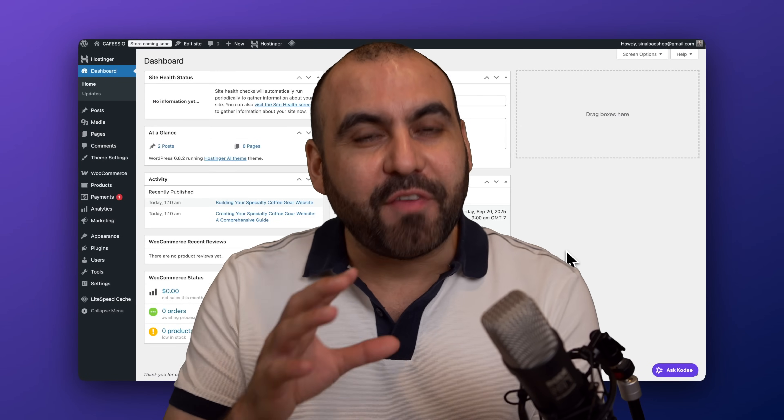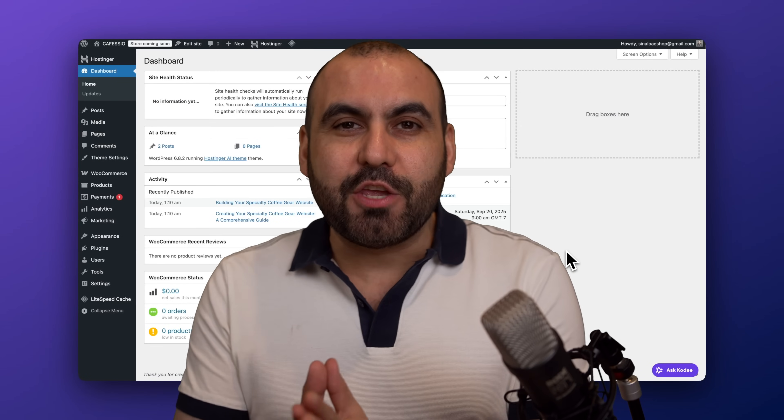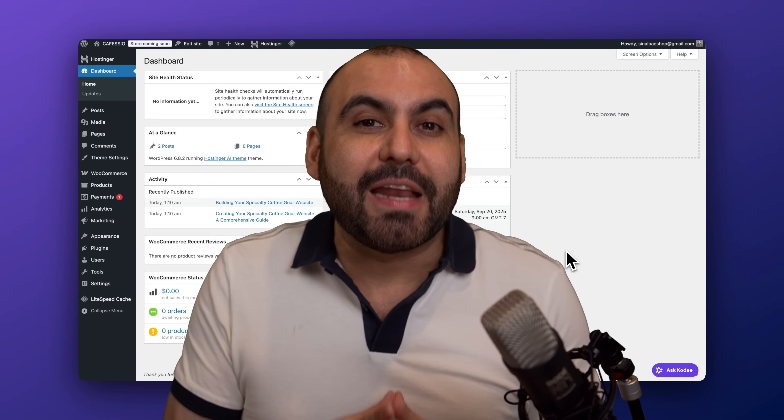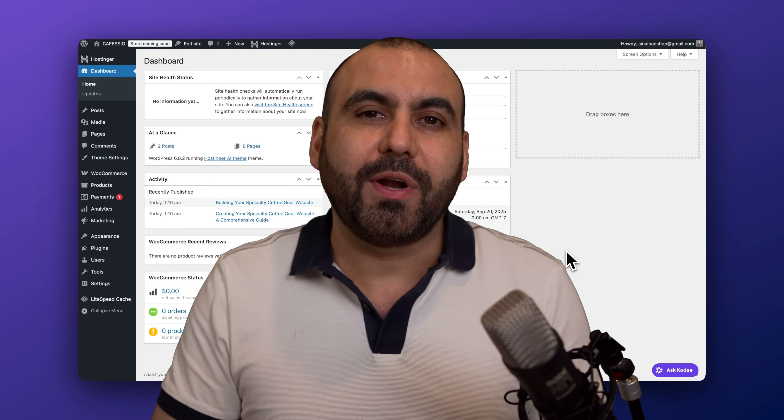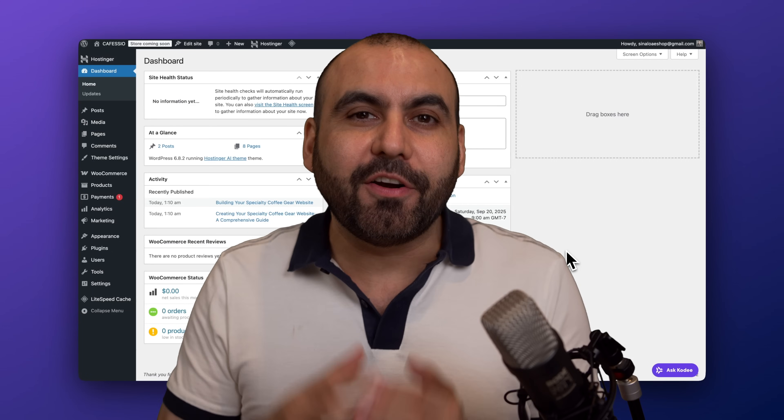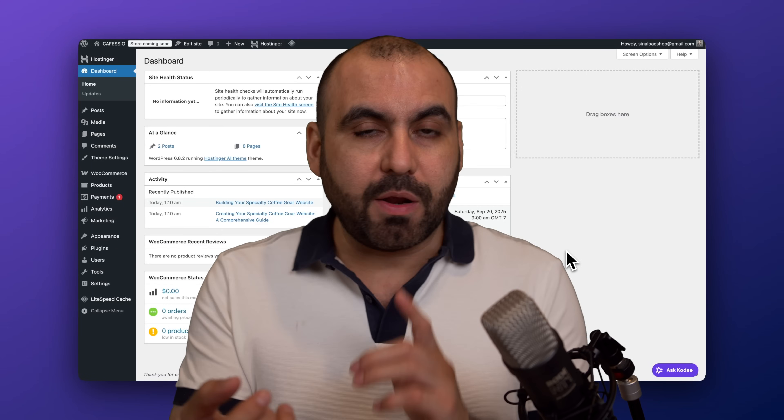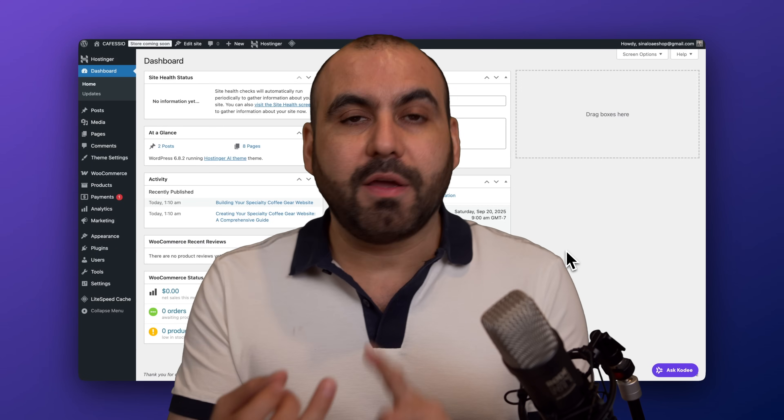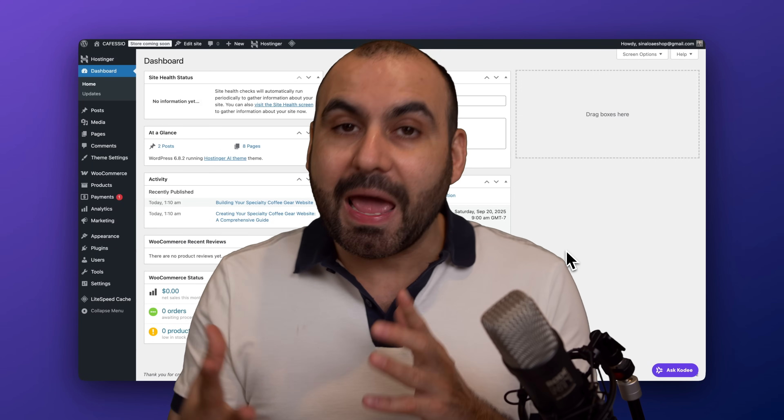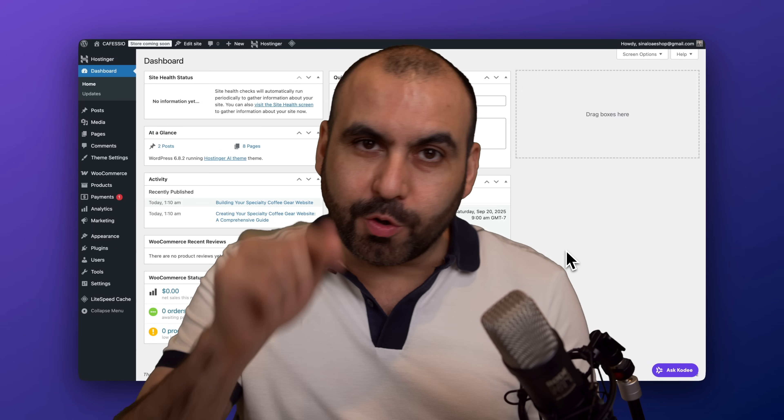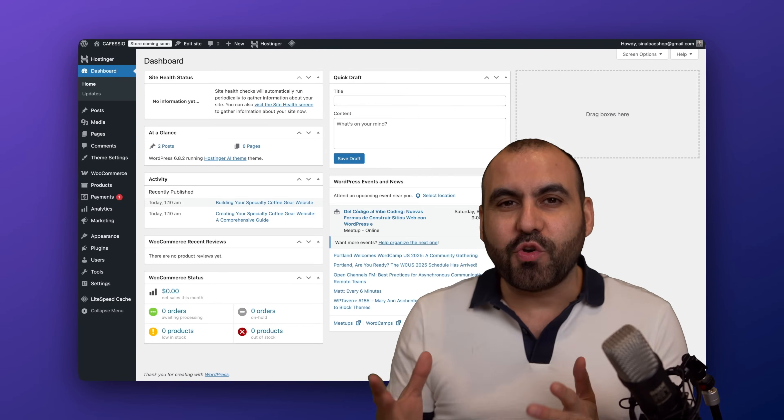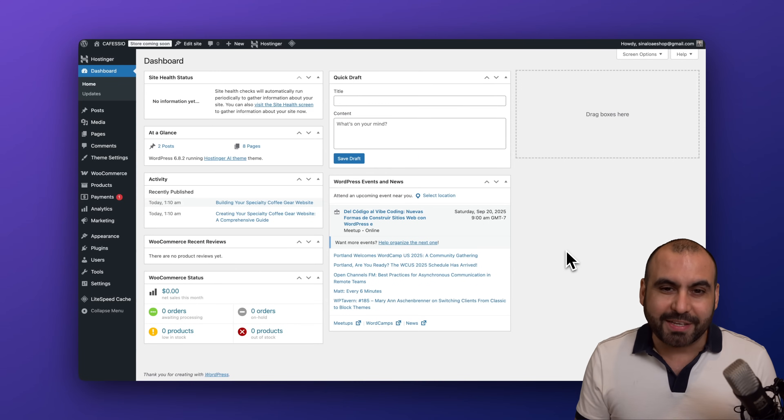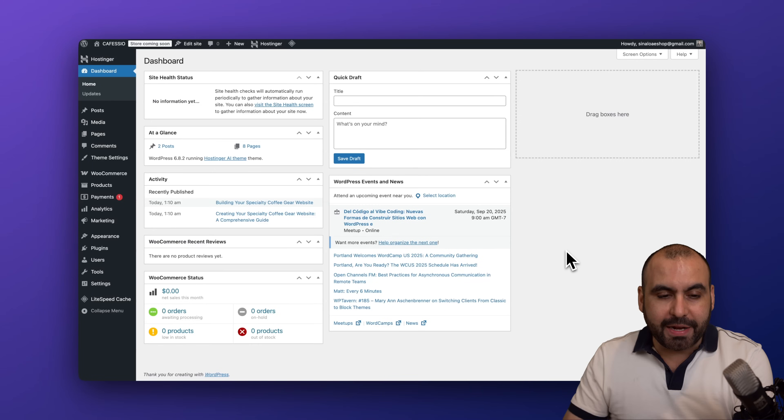One of the big benefits of having a hosting plan at Hostinger is that you can actually create content inside of a WordPress site using their AI feature. You can create product pages, posts, and much more using their AI product. Now let me show you in this video how this actually works.